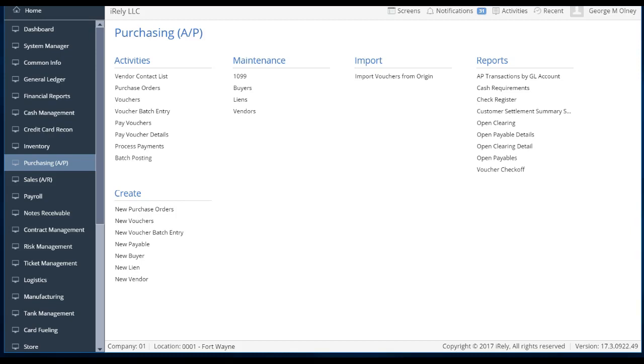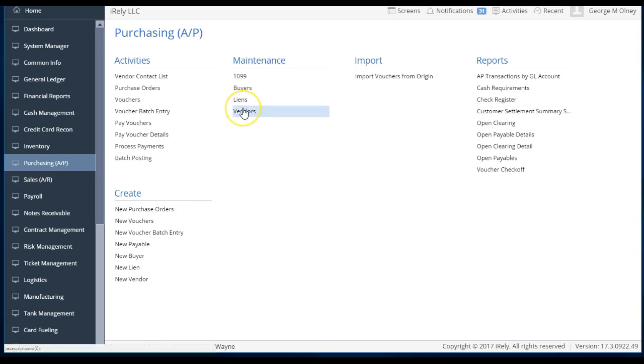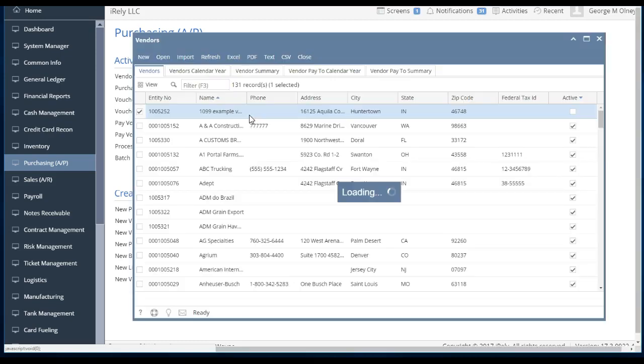So the idea is that you might have a vendor, and that vendor might also be a customer, and that vendor also might provide transportation services to you. A vendor might do a lot of things. A customer might do a lot of things. Do you want to save all their information about them, their locations, their contacts, stuff that's common in their relationship, whether they're a customer or a vendor, in one place, or do you want to recreate it over and over in the system? We believe that you should create it in one place.